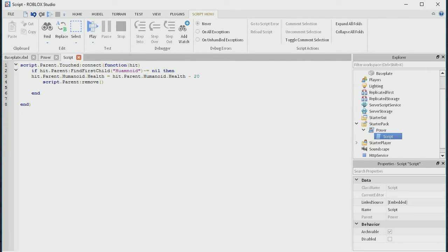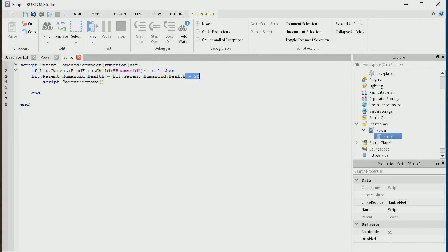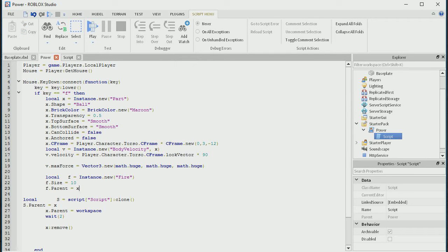So basically whenever it's touched by something it's going to take 20 — the number 20 out of its health, not 20%, it's just going to take 20 out of its health. And then it's also just going to remove the part so it doesn't keep on hitting off them and bouncing and stuff like that.